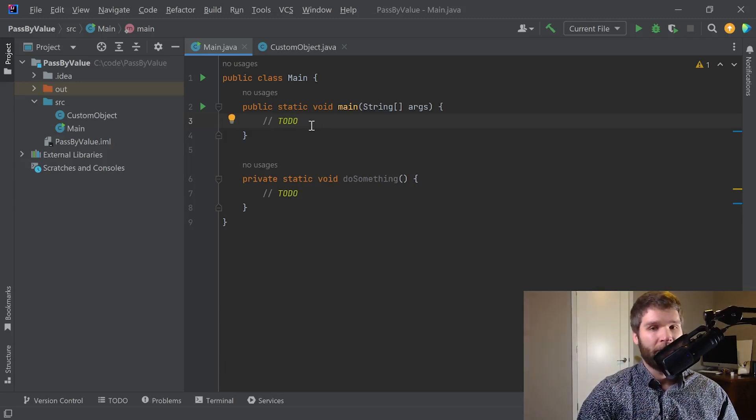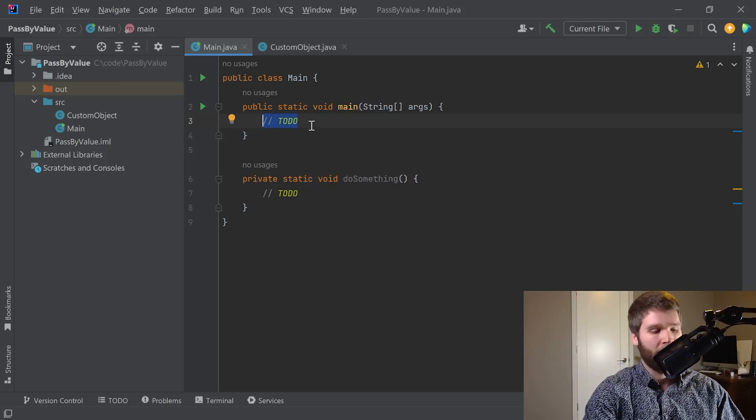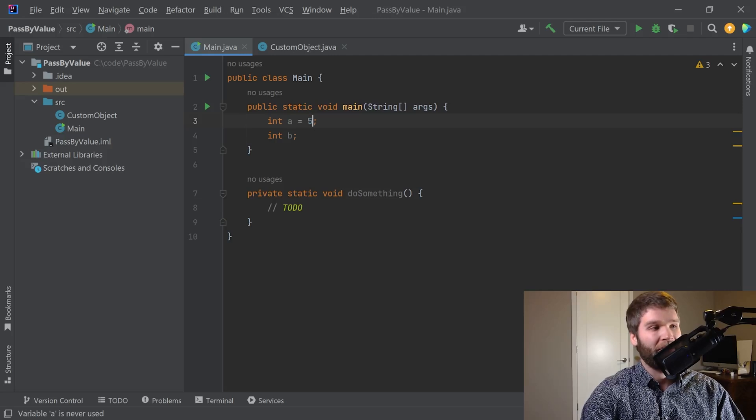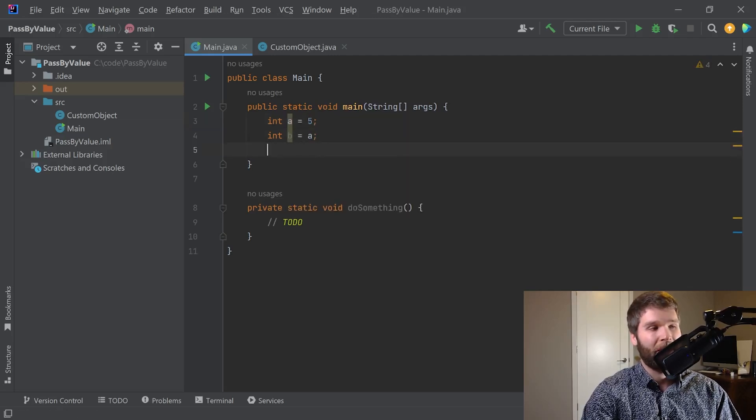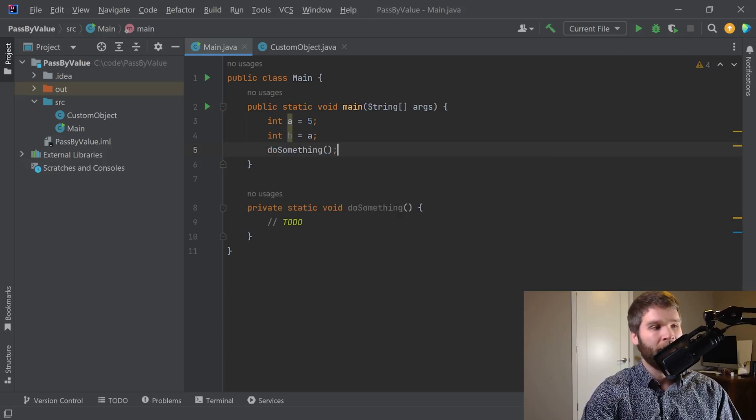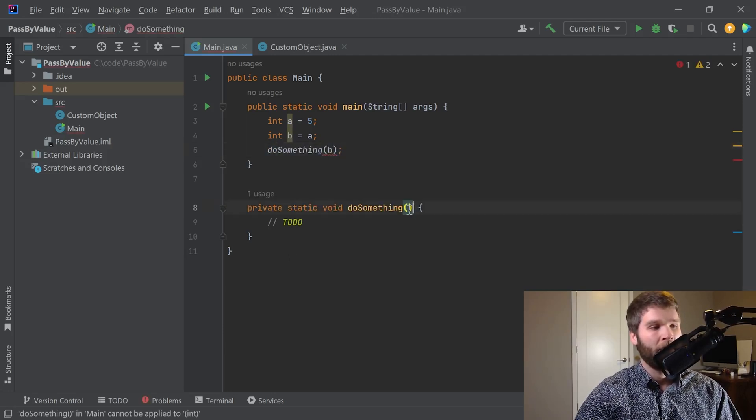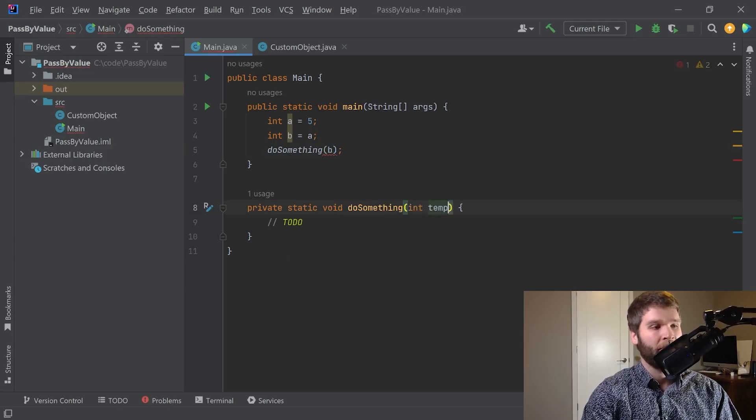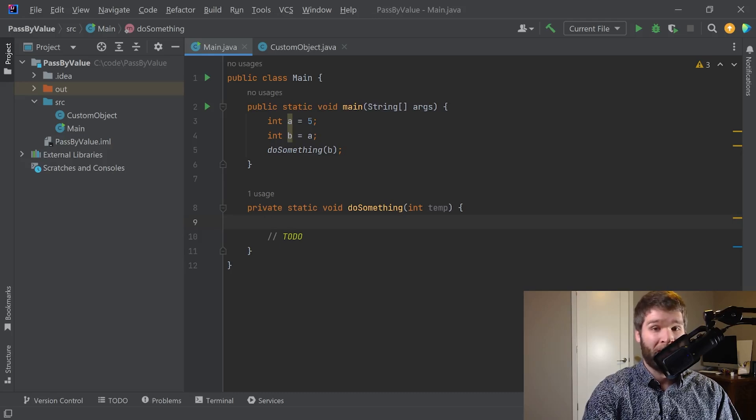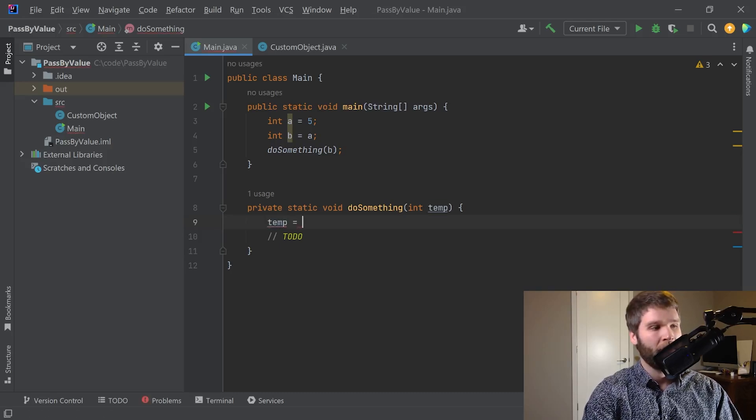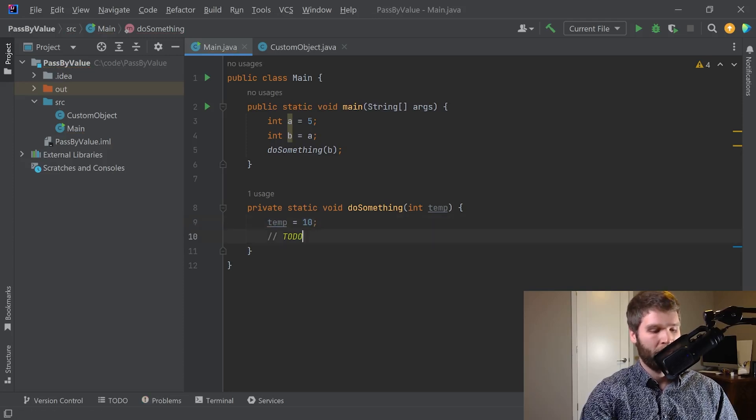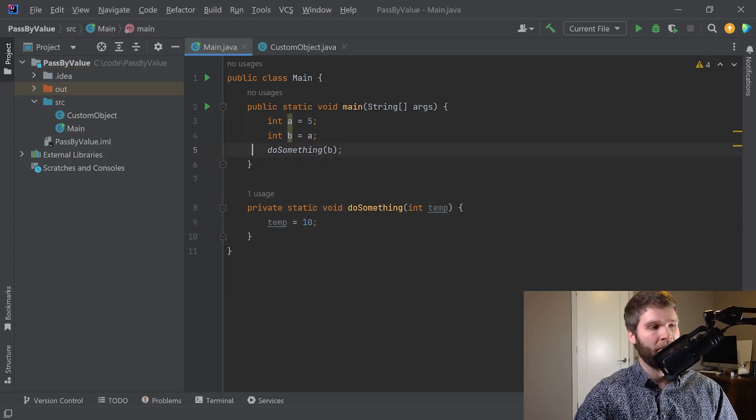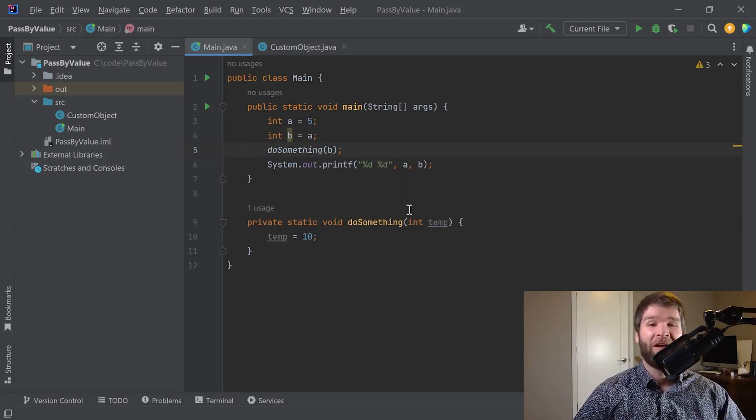So what we're going to do is create a new integer a and a new integer b and we'll give a a value of 5 and we'll say that b is equal to a. Now let's call do something on b and we'll say that this will take an integer. Now what we want to do is let's change the value of temp. Let's make it 10. Now let's print out a and b.